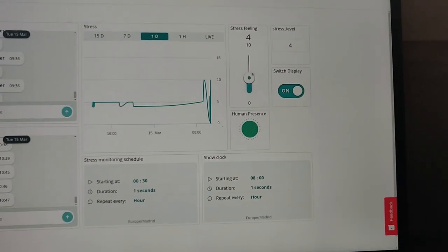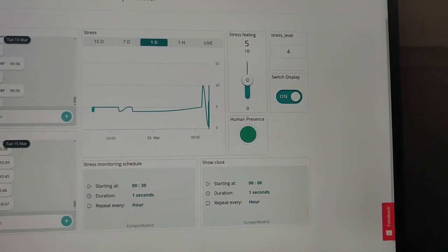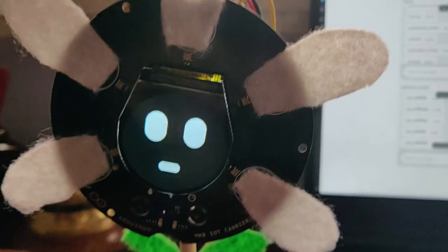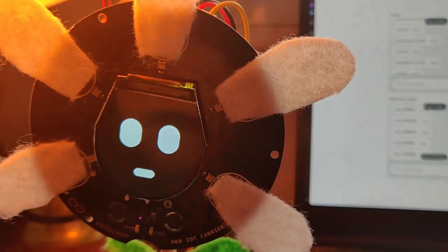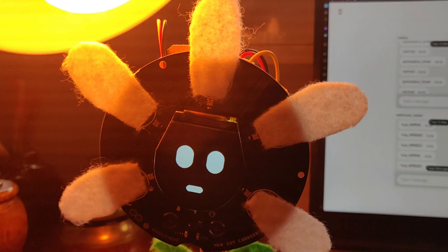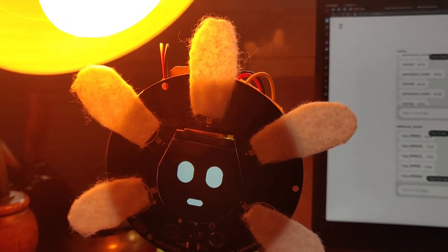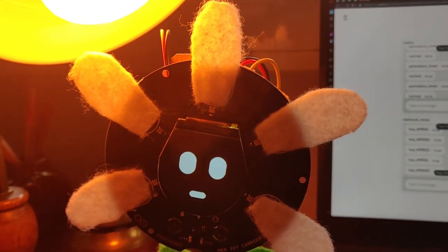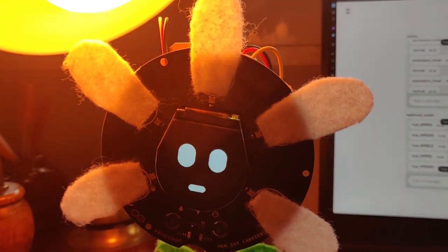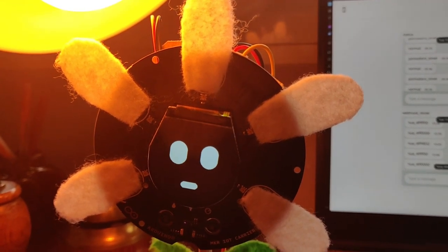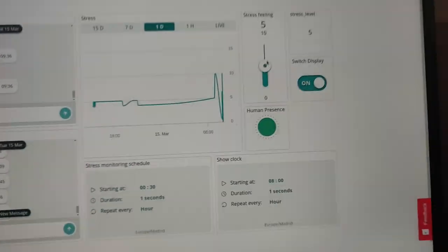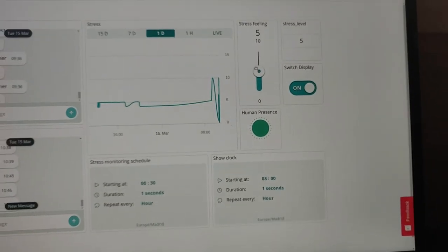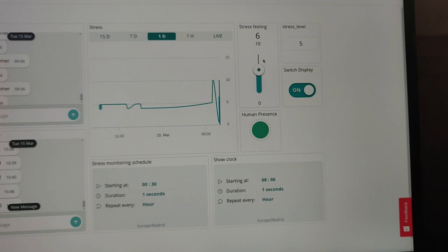And with five, we start to see some behaviors like, wow, things are not going well. I feel weird. And we have the Google Light acting, putting a color that indicates that you have to be careful. In this case, it's orange.